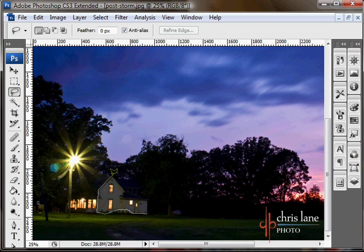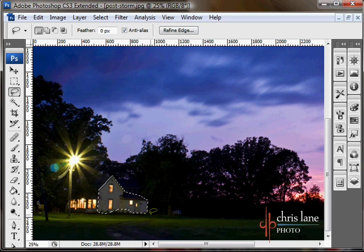And then on your last click, once I get over to here, hold down the mouse button, let go of the Alt key and you'll switch straight over to the freehand once again.